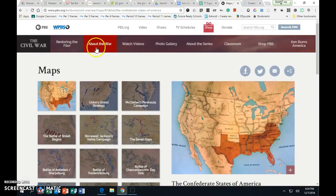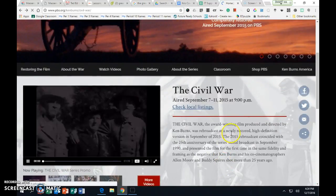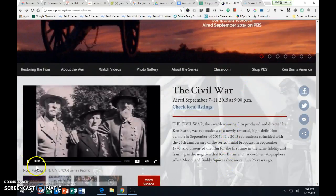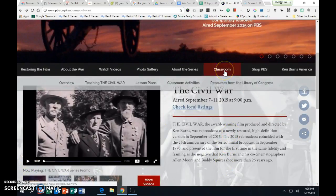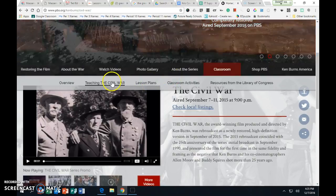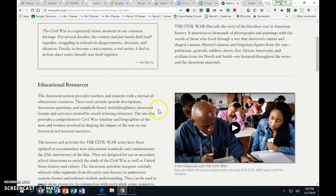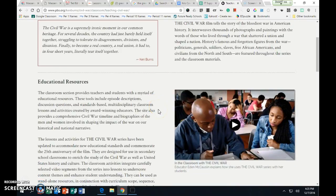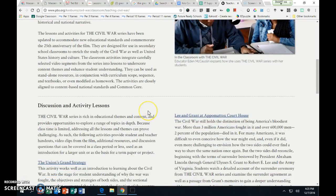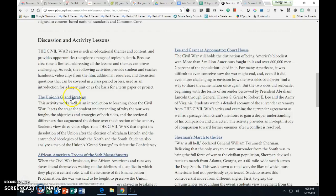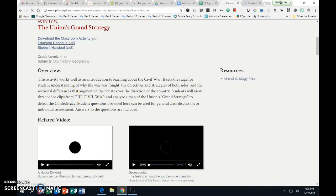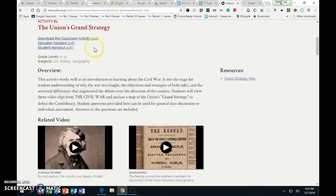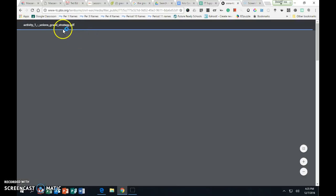You can also go to the classroom and it gives you some lesson plans, some resources, certainly refers to the Common Core which is of course fantastic. So then you can click, you can download the classroom activity.